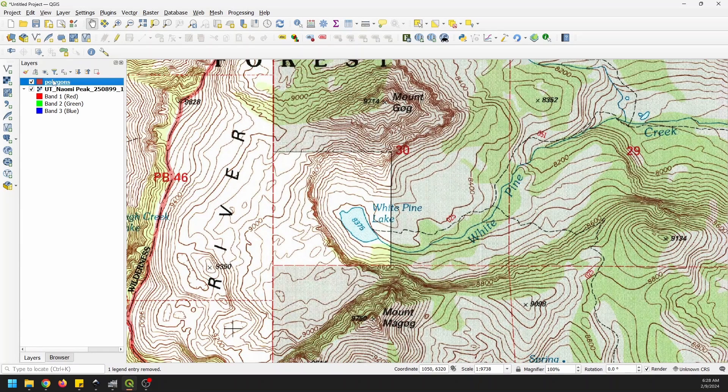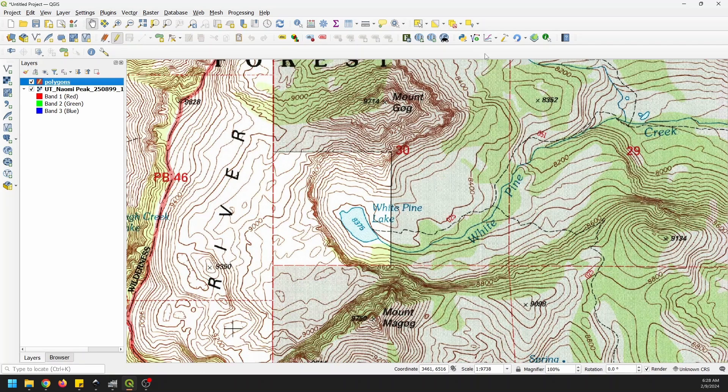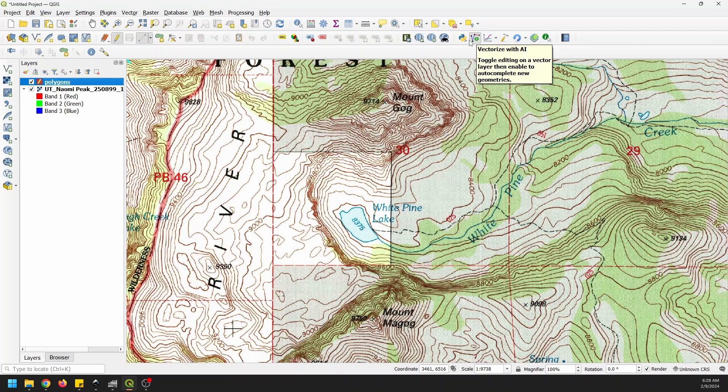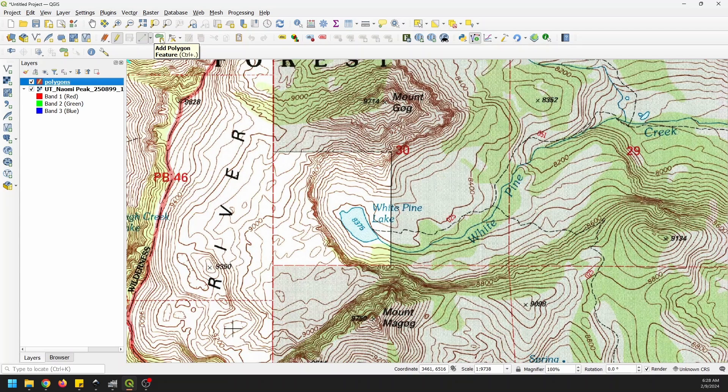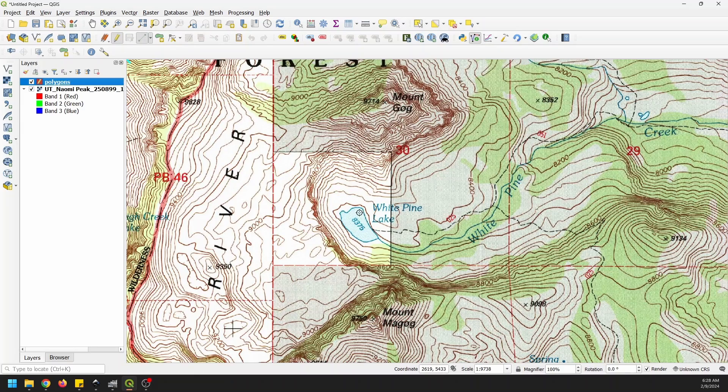So we have this polygons layer. Now, the way that the AI vectorizer works is when we click Edit on this polygon layer, you'll now see this icon, Vectorize with AI, show up on your toolbar. And if we click this, it's going to allow us to create features and digitize segments. So I'm going to make sure I have Edit turned on for my polygon layer, then I come over and Vectorize with AI.